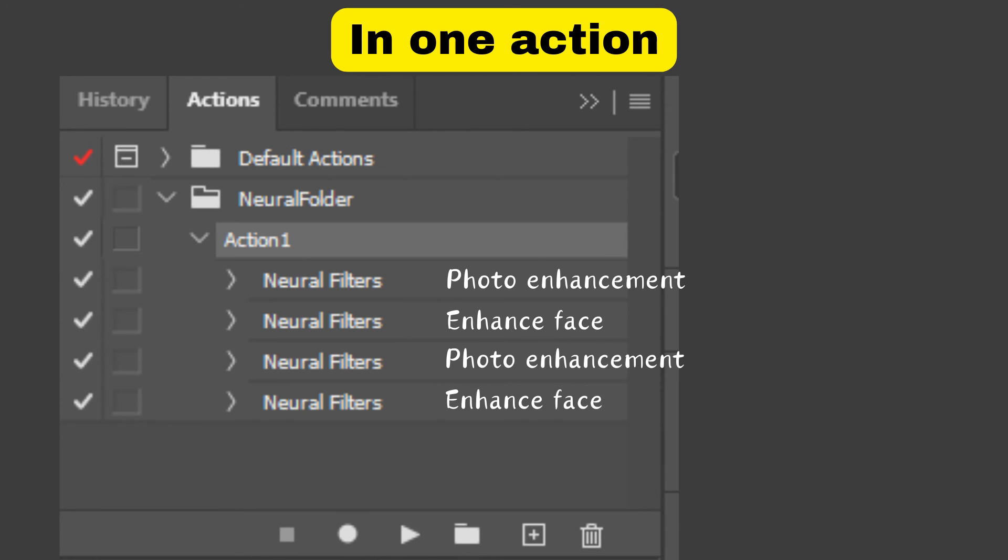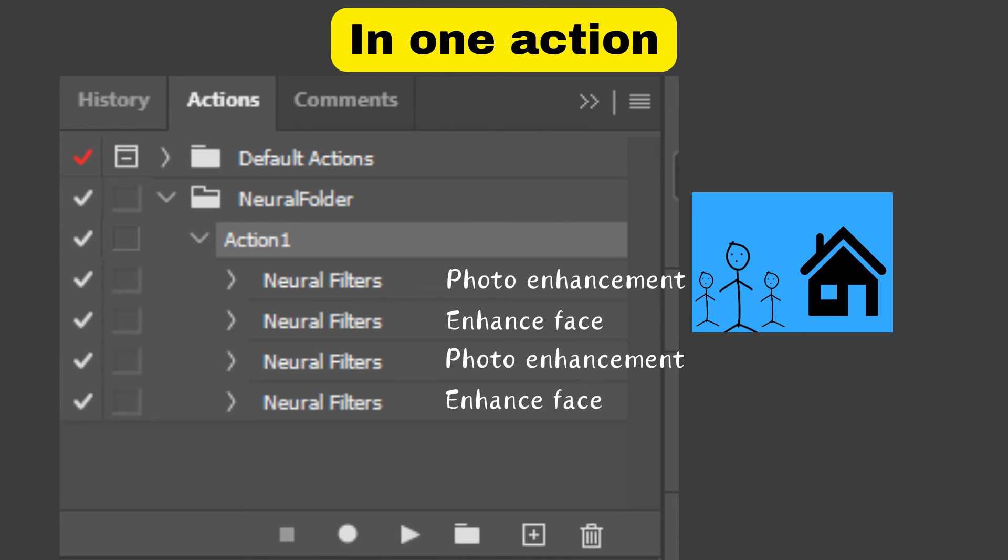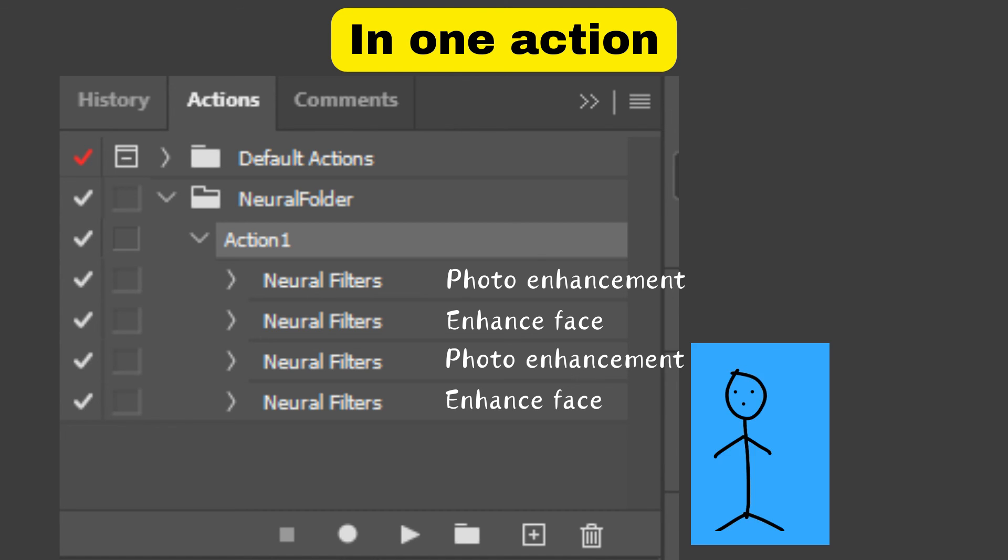It would look something like this: In this case, we only have one action. The first step is photo enhancement for landscape images, second step is enhance face for landscape, third step is photo enhancement for portrait, and fourth step is enhance face for portrait.